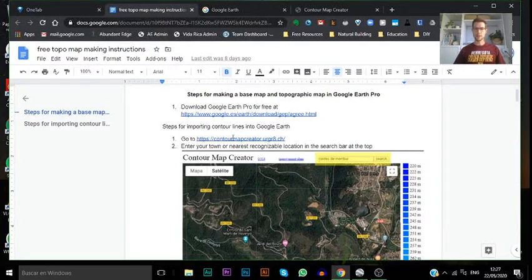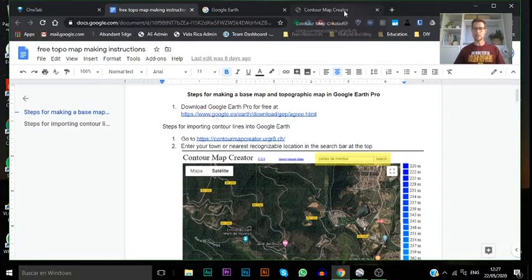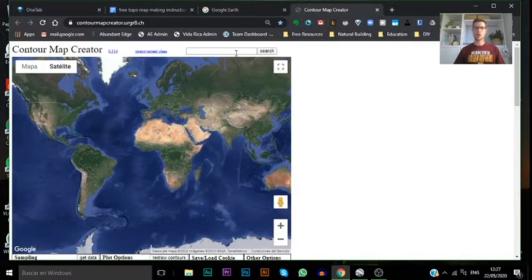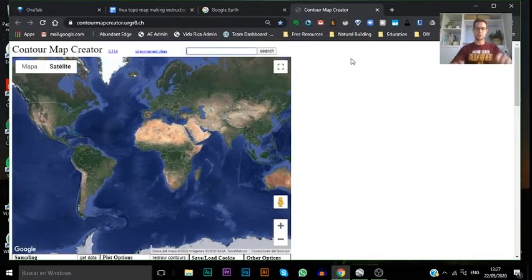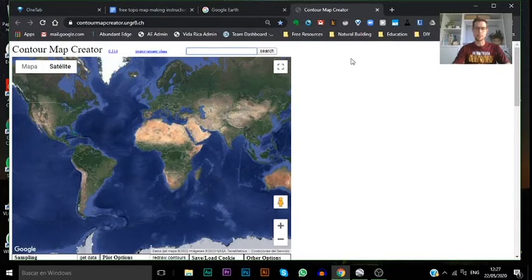From there, you'll click on this link to the free contour map creator which I have open here. All you got to do is type in your direction. I'll be using an example of a property that I've been taking a look at over the last couple of months in a town called Caldas de Montbuy.